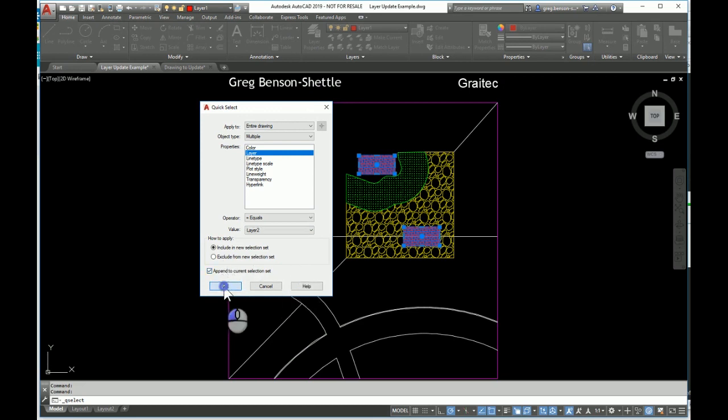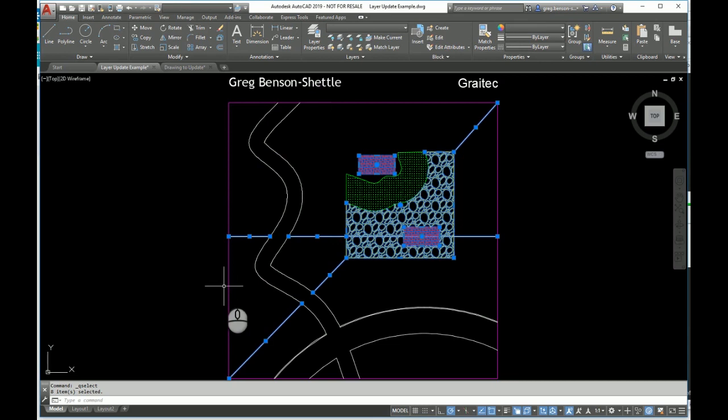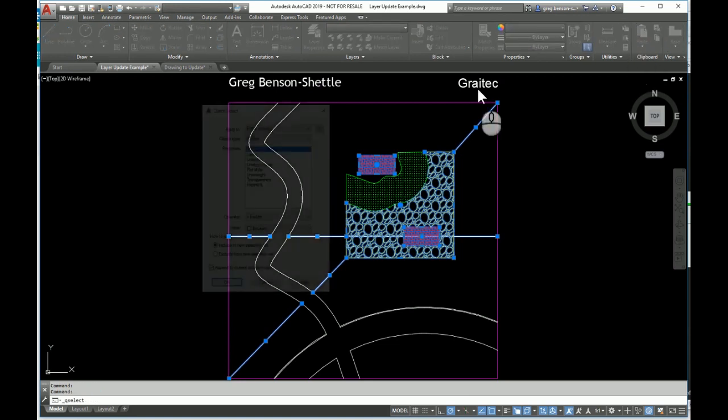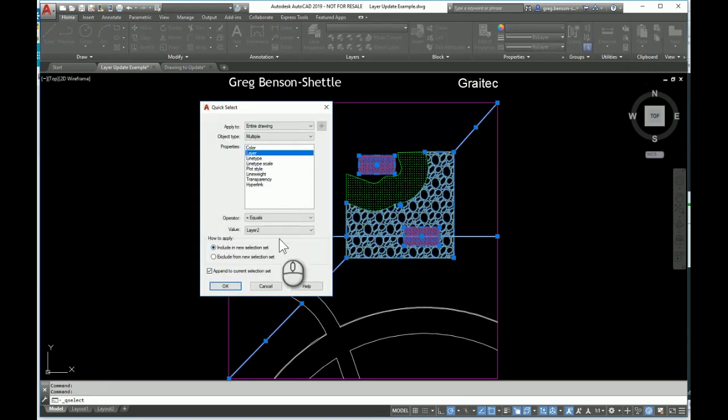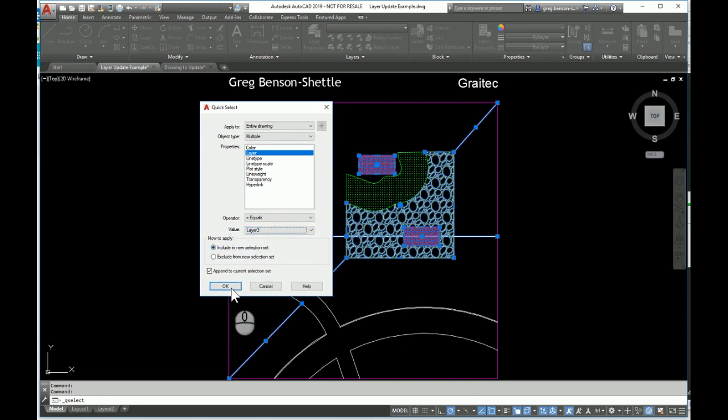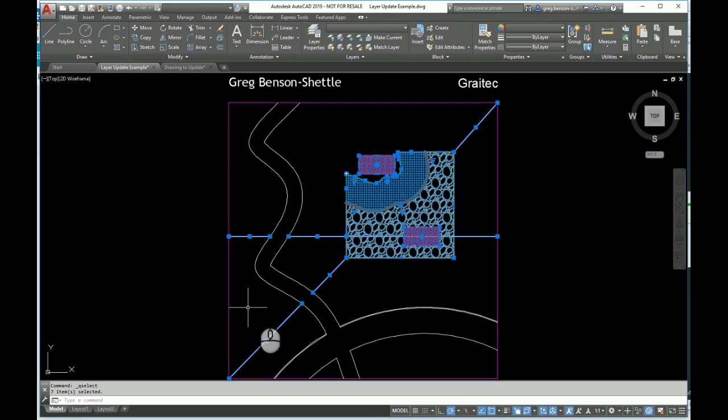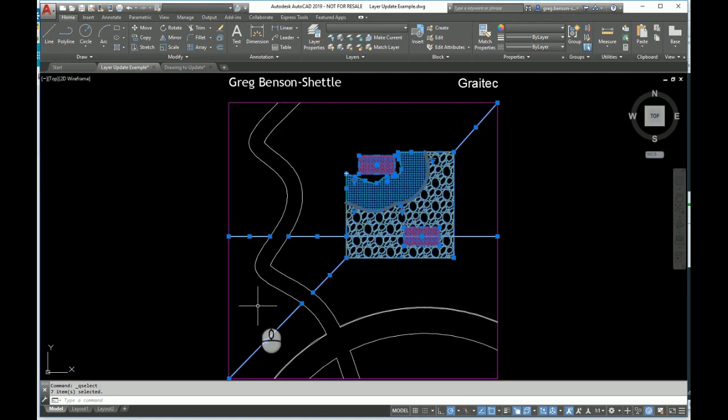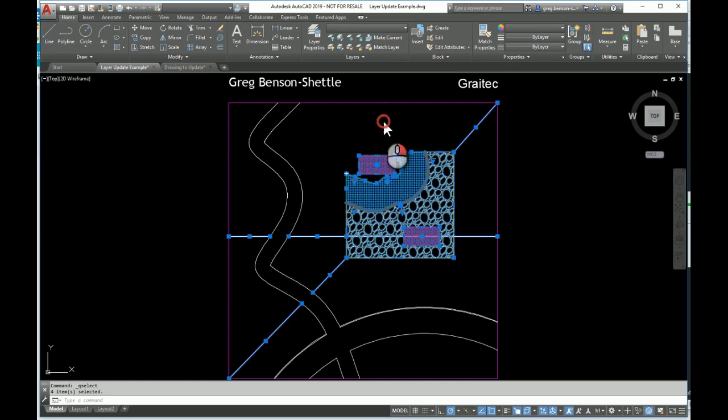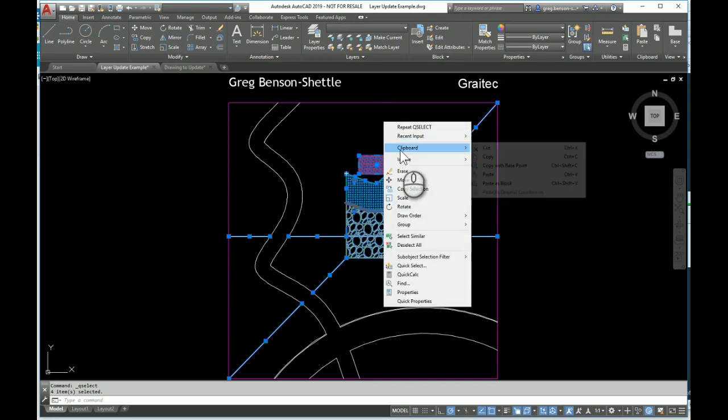We'll do this one more time, layer number three, there it is. OK, so now I've got everything selected that I want to be able to copy. You may notice that some extra lines have been selected as well that I wouldn't have expected. We'll have a look at that a bit later.